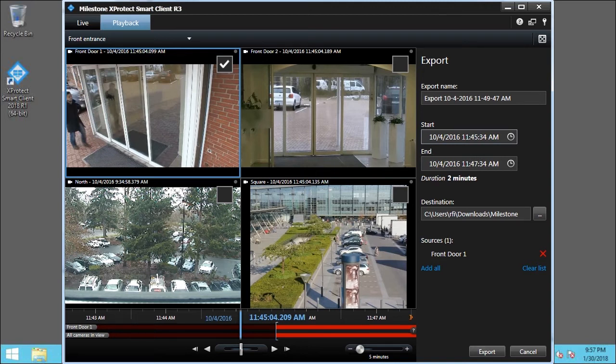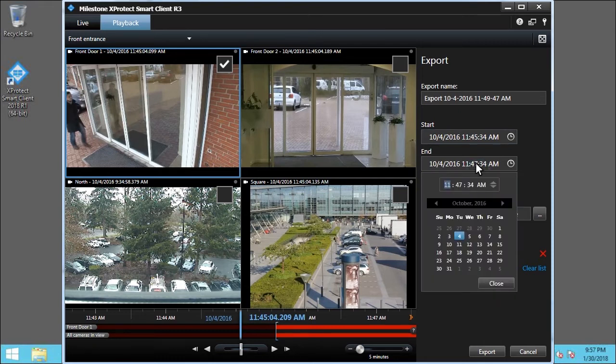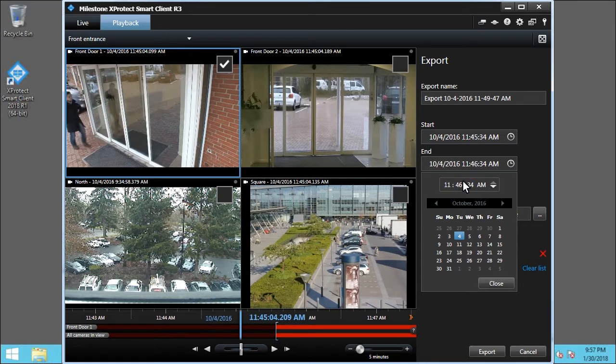Set the end time the same way. Click the End Time field. Click the End Time field to change it to 11:46am. Click Close.